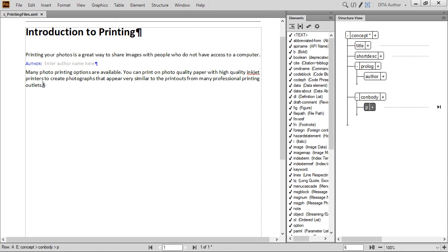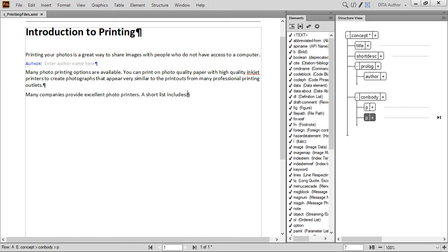To add another paragraph, just press Enter. Then type in additional content.